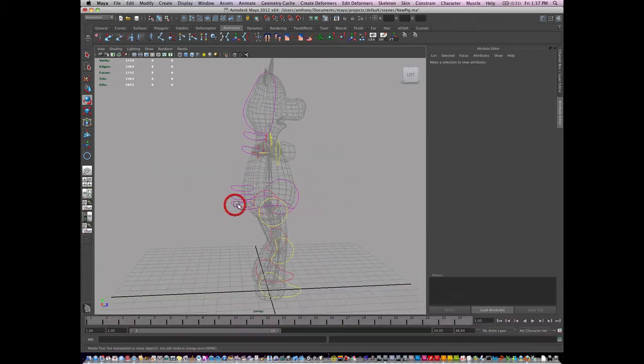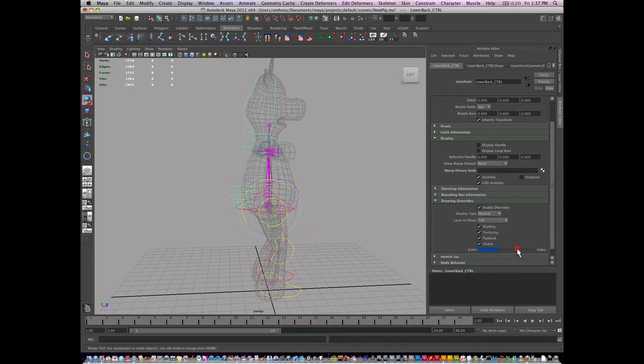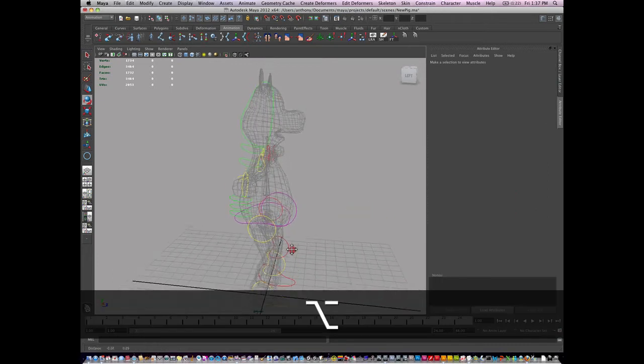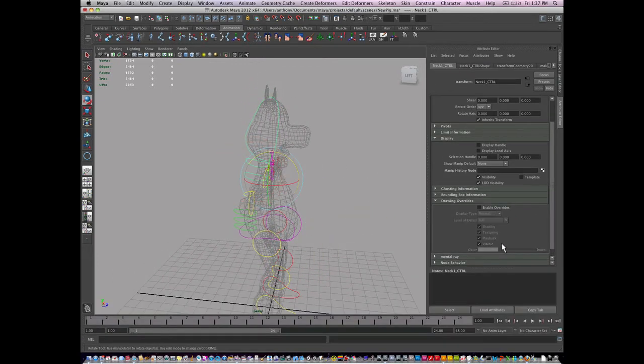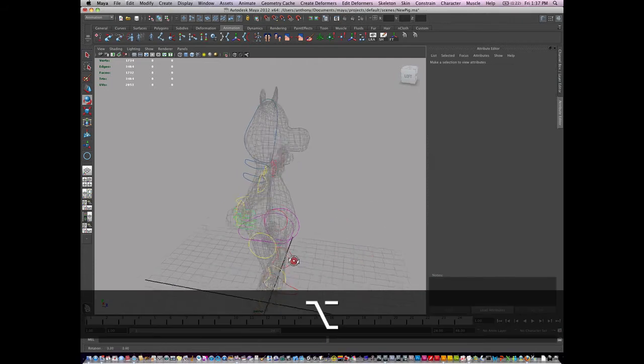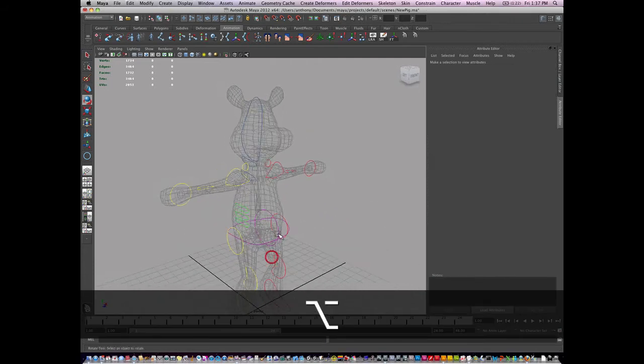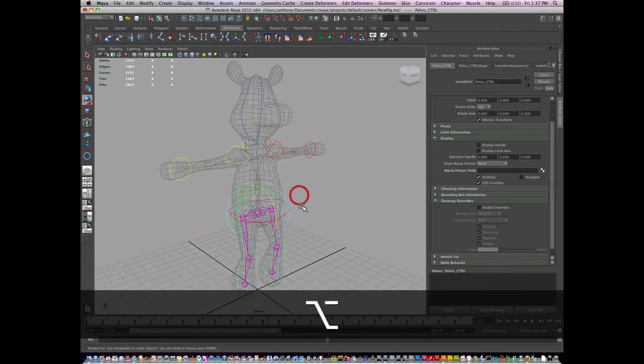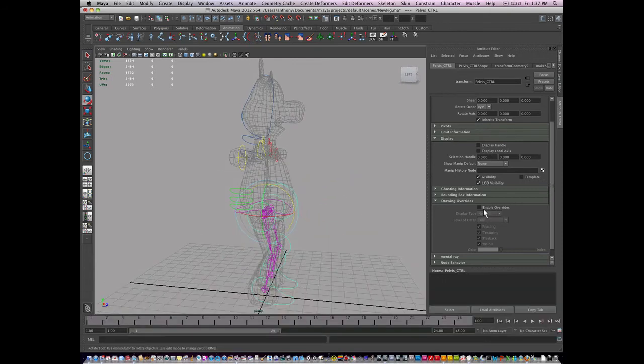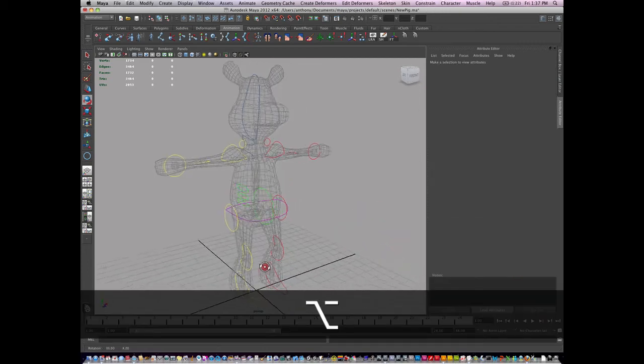So I'm going to enable overrides for the lower back. Let's make this green and let's make the neck and head, let's change that color to, let's find one interesting. Make it a darker blue. And maybe the pelvis control could also be, let's make it green. There's the bright green colors.